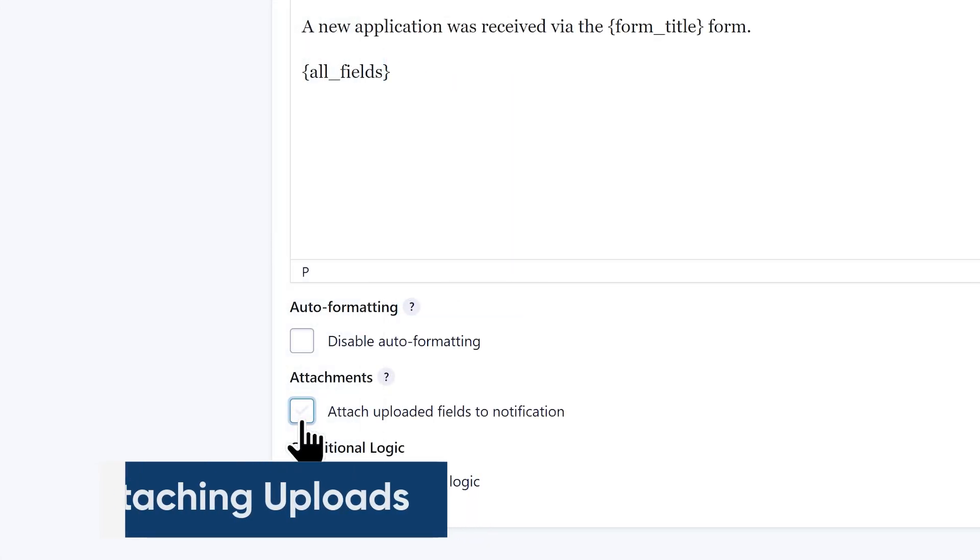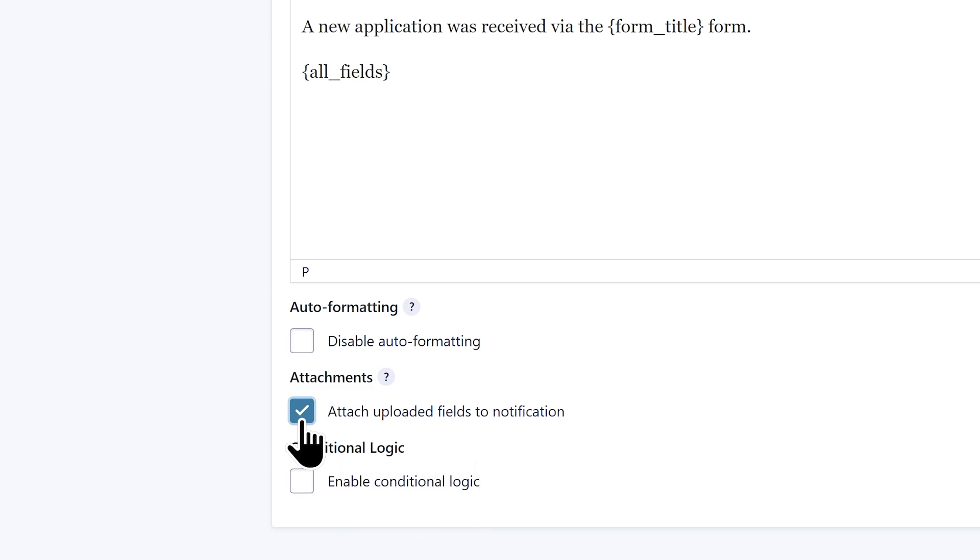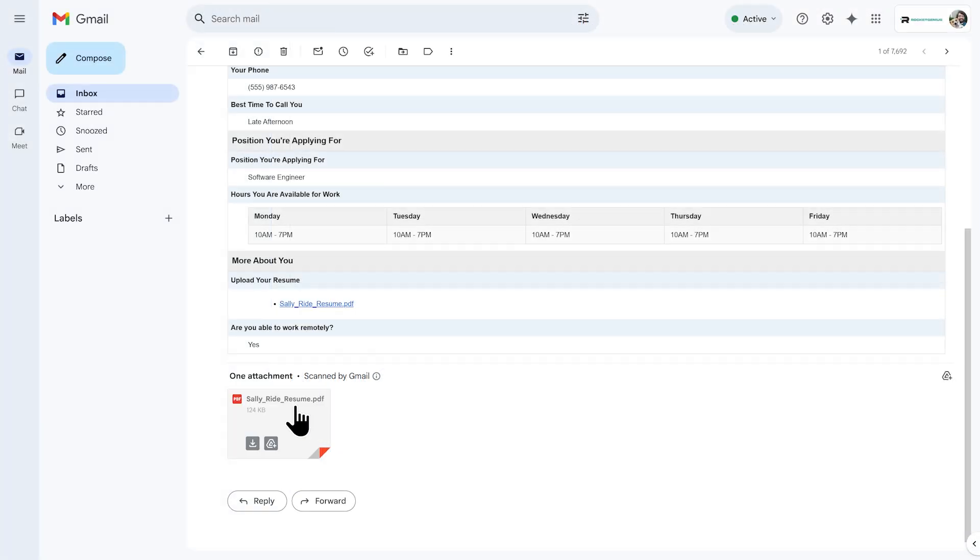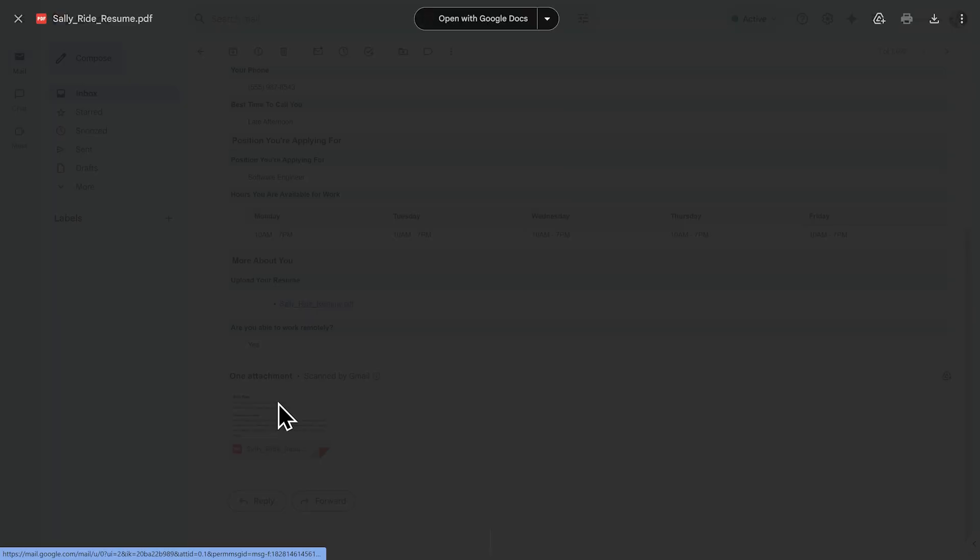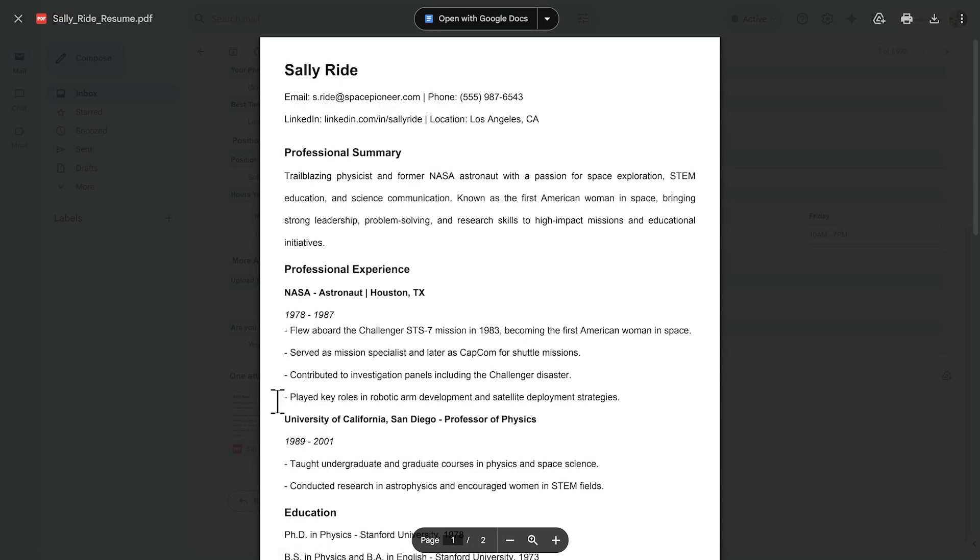Importantly, I can also choose to attach files uploaded via the file upload field to this email, which is a great option if you'd like the applicant's resume or cover letter to be included in the email.